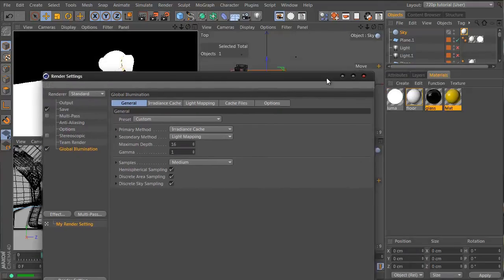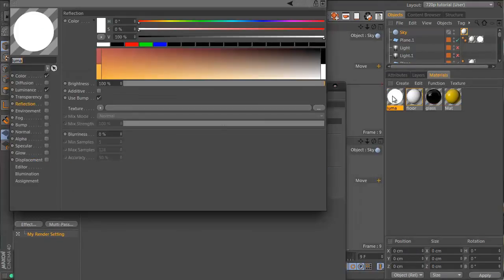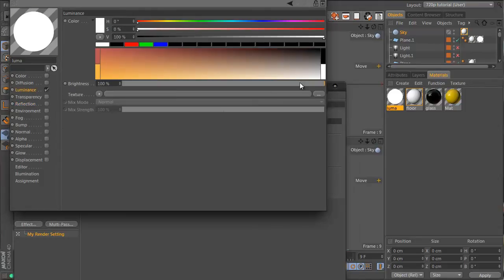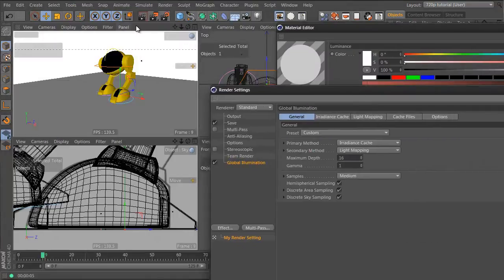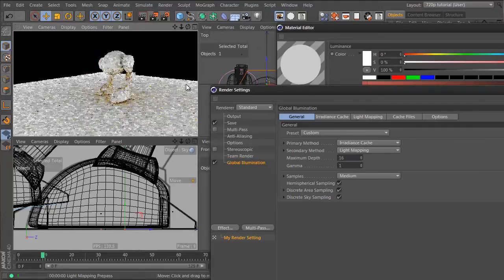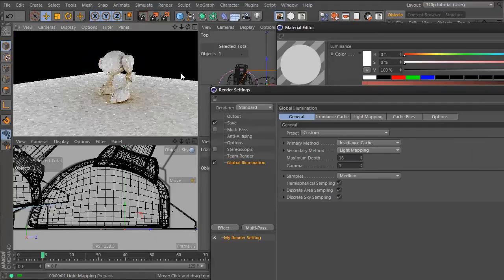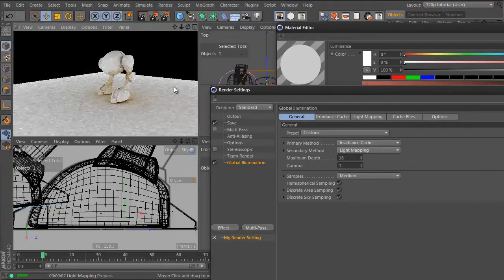Way too white. So let's get our luma material and let's turn off the color and drag the luminance down a bit. It's much nicer.